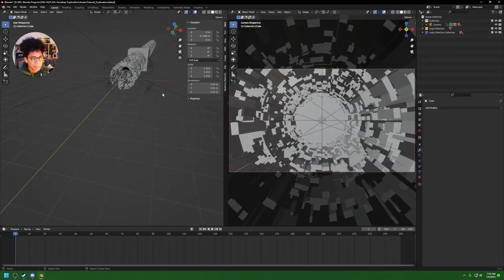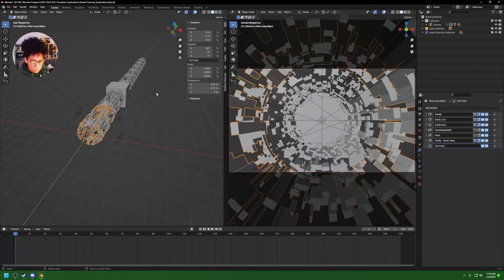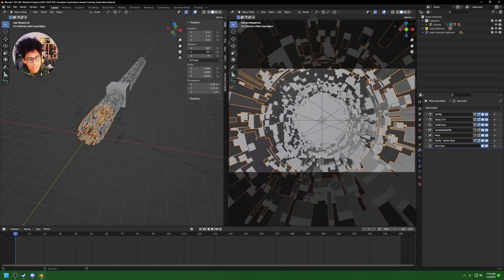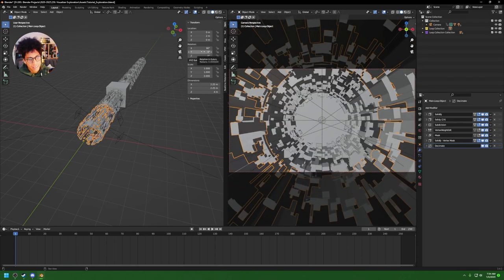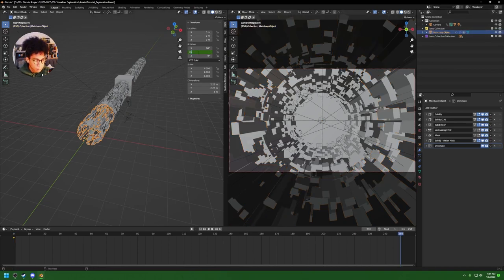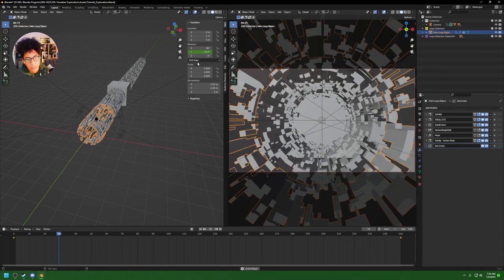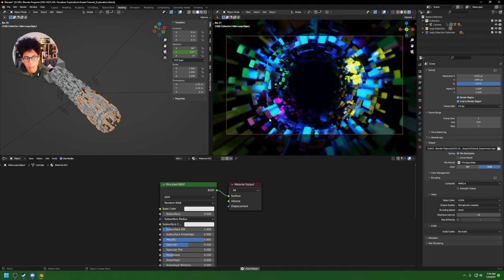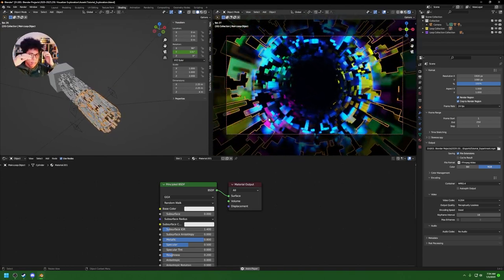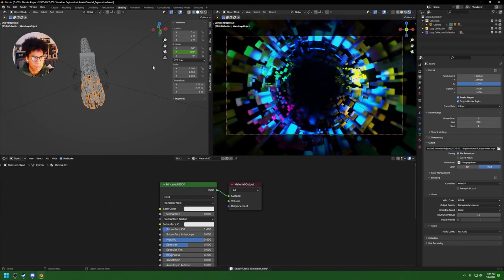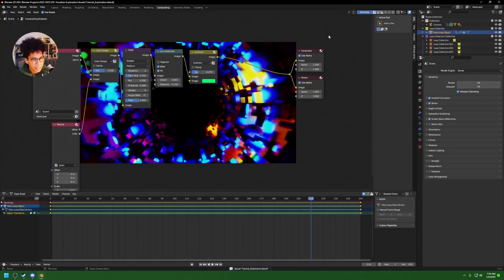The last thing I totally forgot — rotate the cylinder. Go to frame zero, select your main loop object, set a keyframe on the Z or Y-axis, and rotate it by 360 degrees over 250 frames. Now back in shading you'll see it's rotating — the colors are going through the lights and they'll create this incredible dynamic effect.